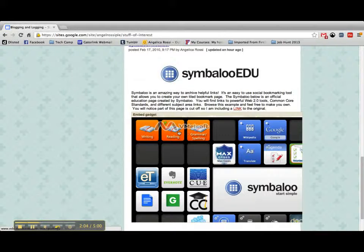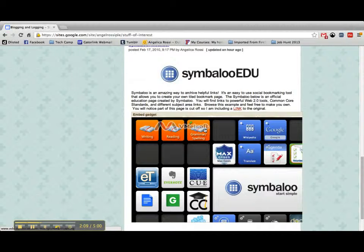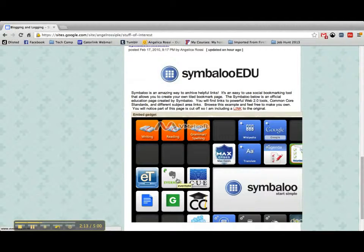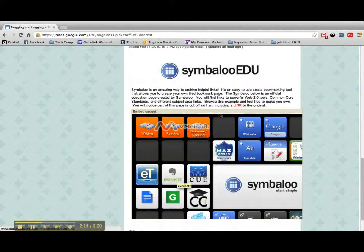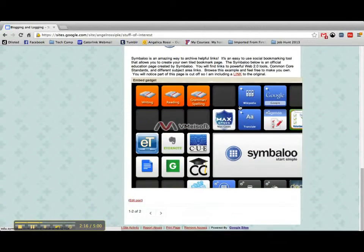I embedded this, but unfortunately with Google Sites you're kind of limited in what you can do. I couldn't find a way to make my Symbaloo smaller, so I also put a link to Symbaloo which would open in a new page.